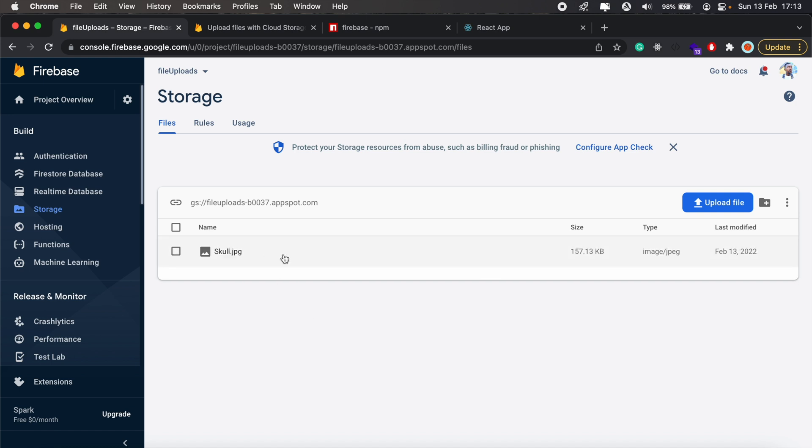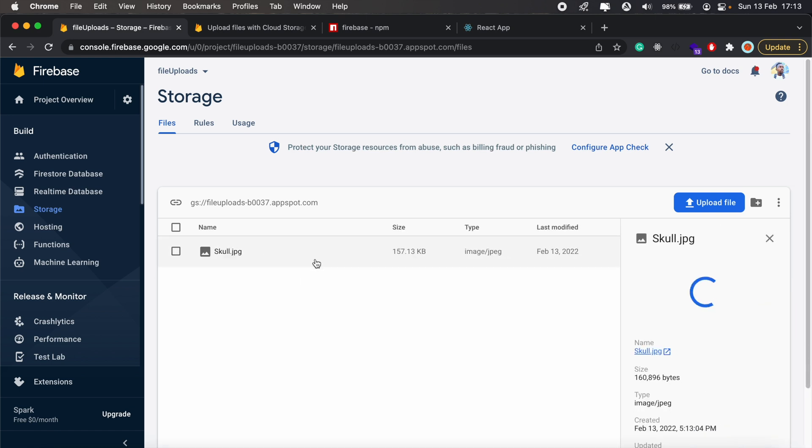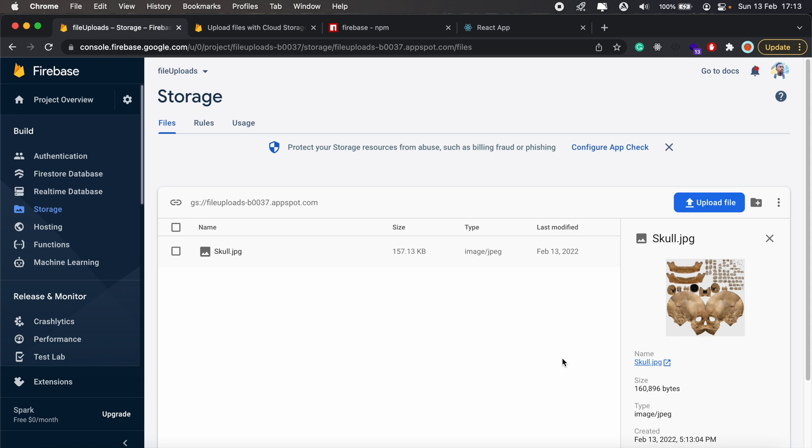So we have the file here, let's see if it's uploaded successfully. And there we go, so we have our preview being displayed there, and that's how you'd go about uploading images in Firebase.